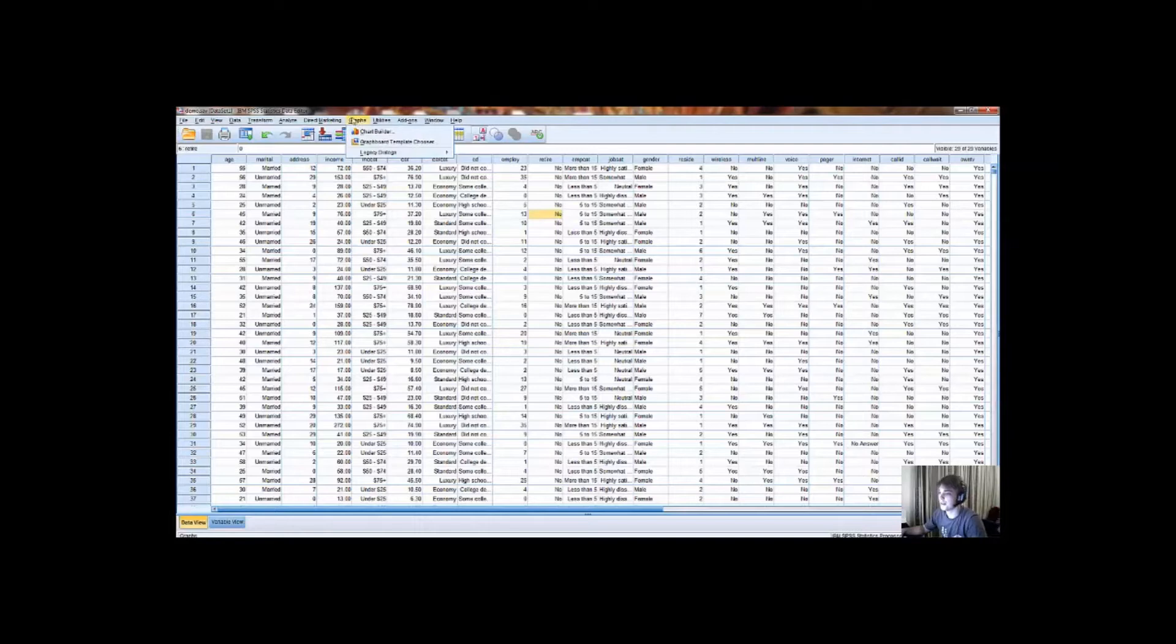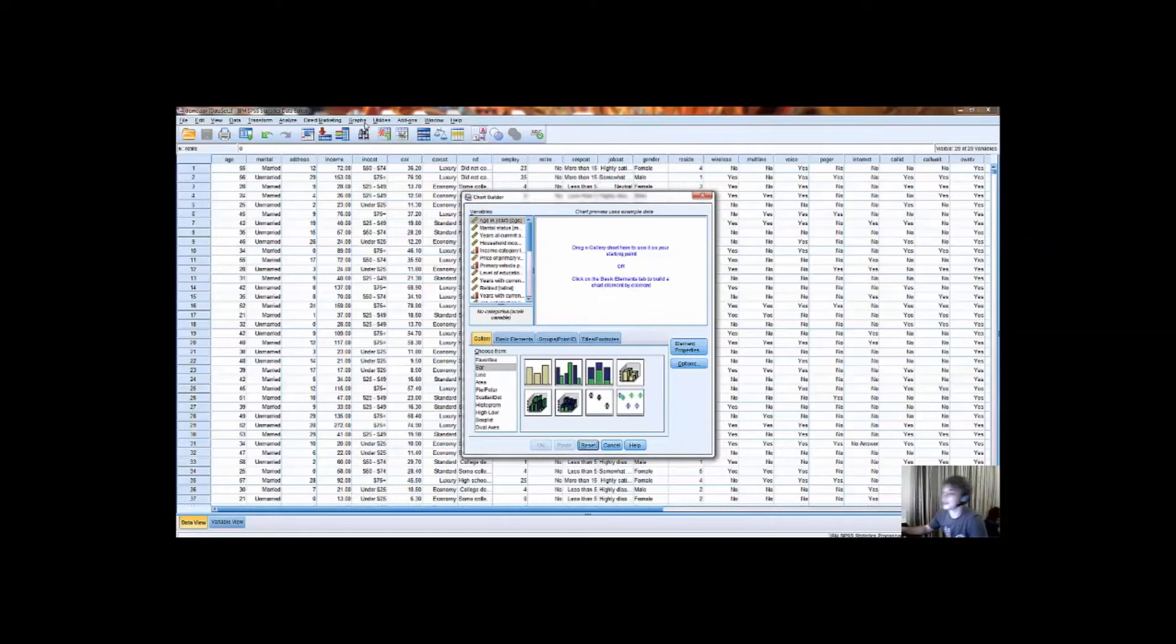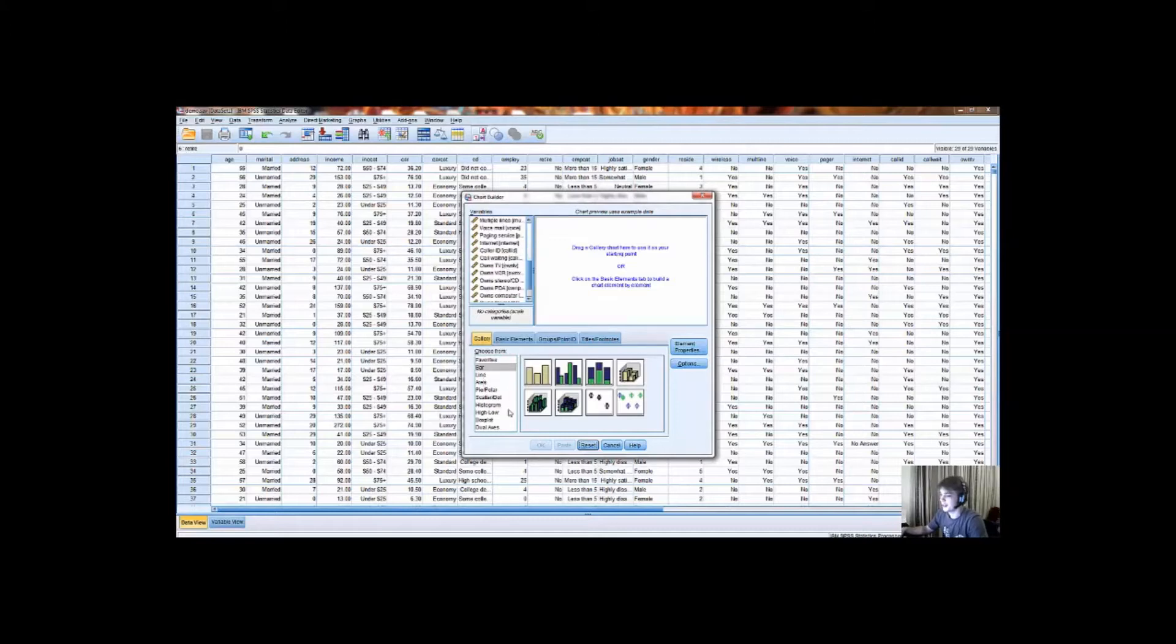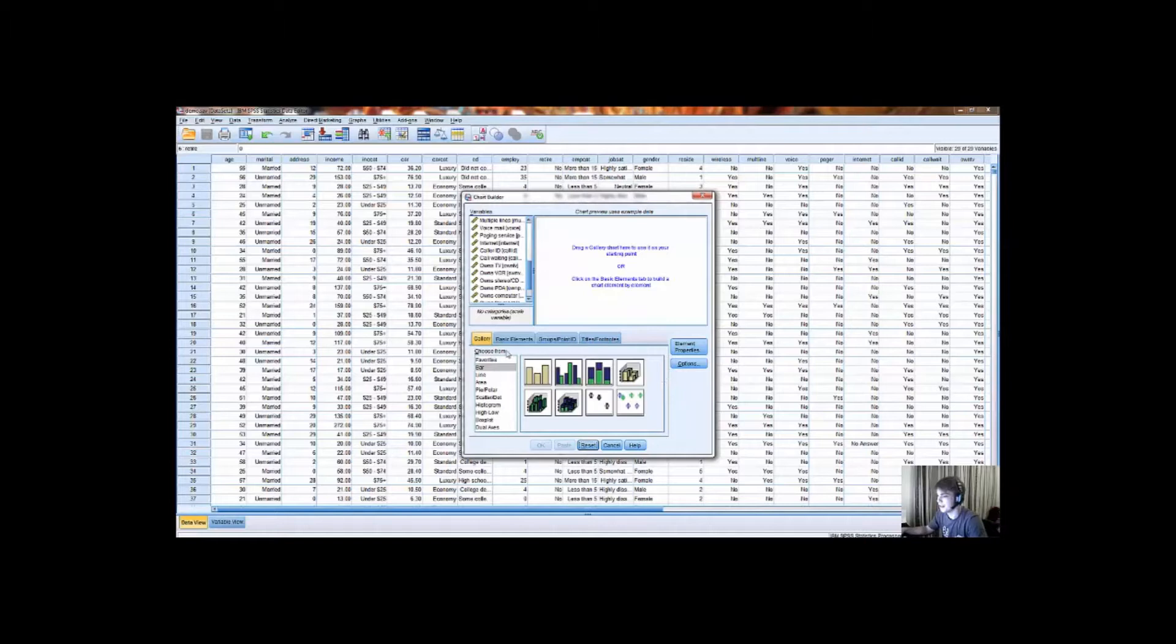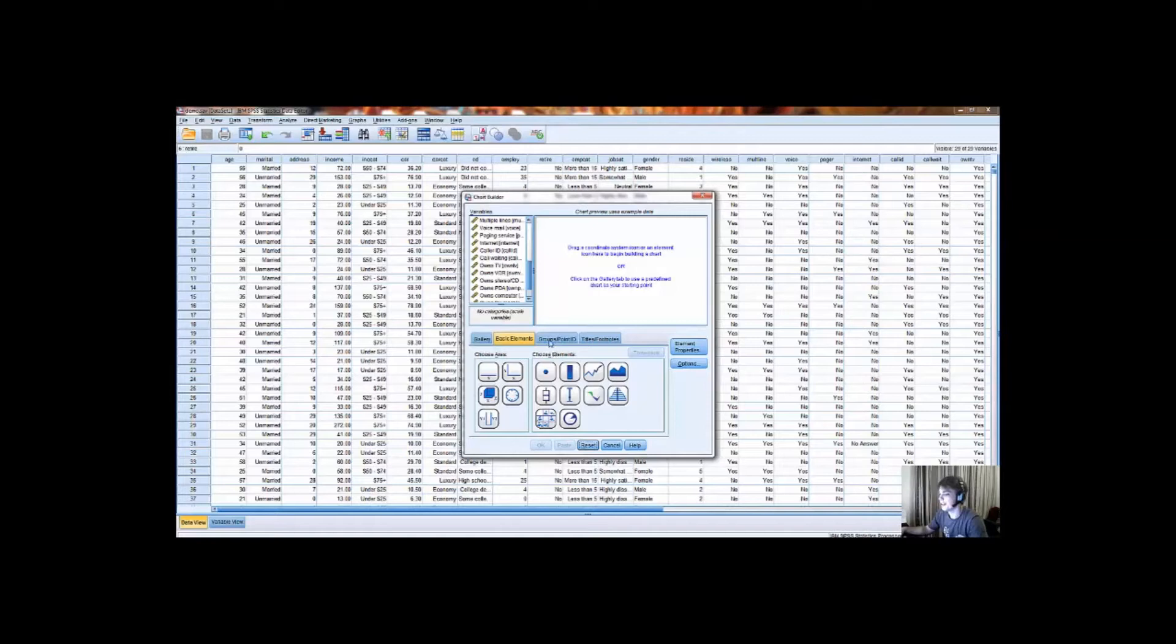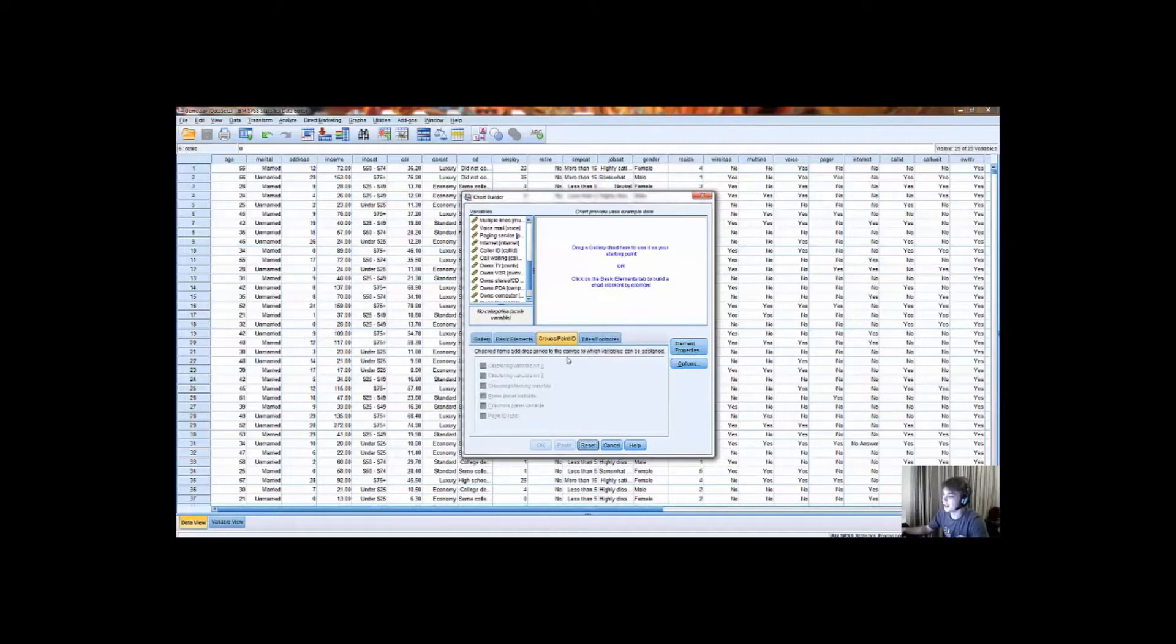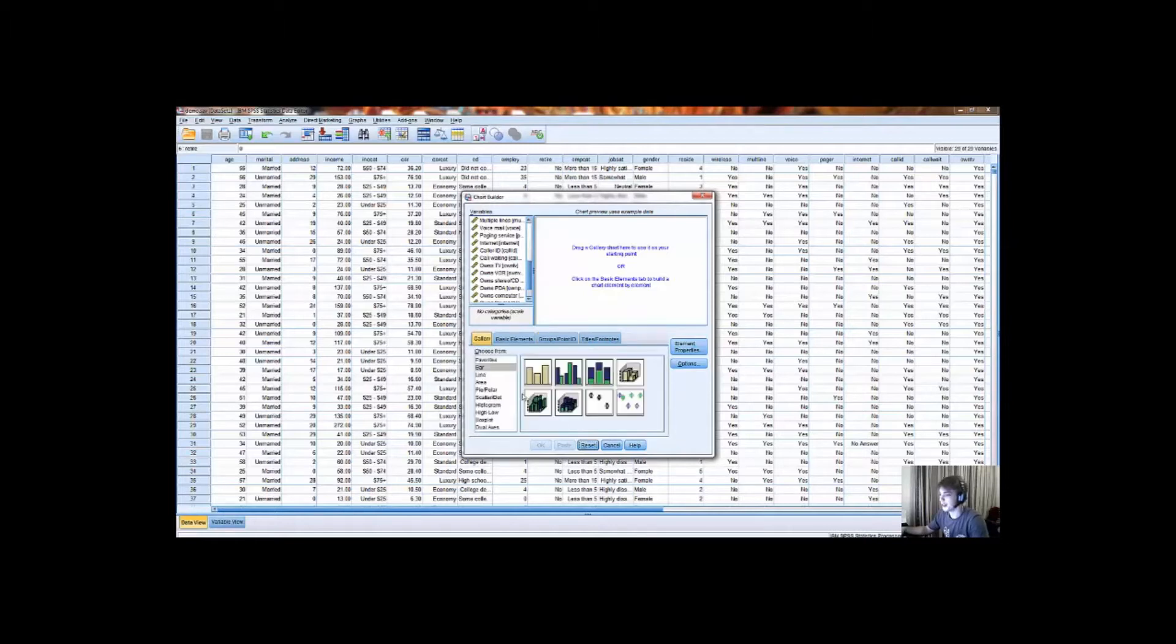To create a chart you go to the menu and then click on Graphs and Chart Builder. What this dialog box shows gives you the list of variables in your current dataset, the default templates of the different graphs SPSS allows you to create, as well as some different tabs. Basic Elements allows you to create a graph with your own axis, your axis can be customized, as well as some different elements. Title and Footnotes allows you to create titles and footnotes for your specific chart that you're creating, as well as Group Point ID.